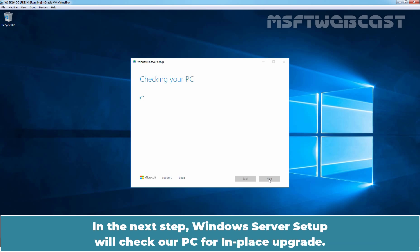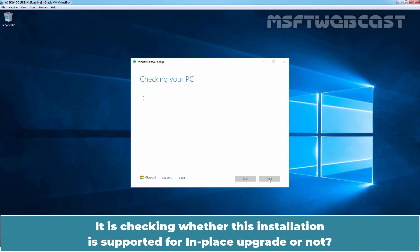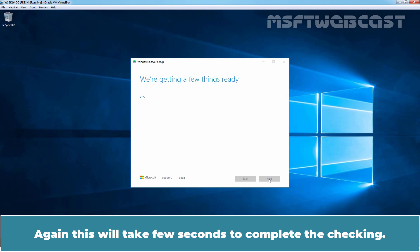In the next step, Windows Server setup will check our PC for in place upgrade. It is checking whether this installation is supported for in place upgrade or not. Again this will take few seconds to complete the checking.